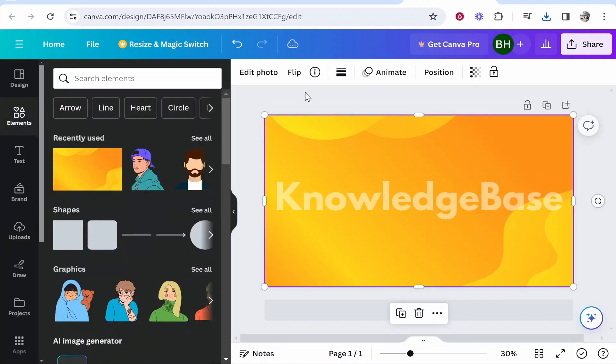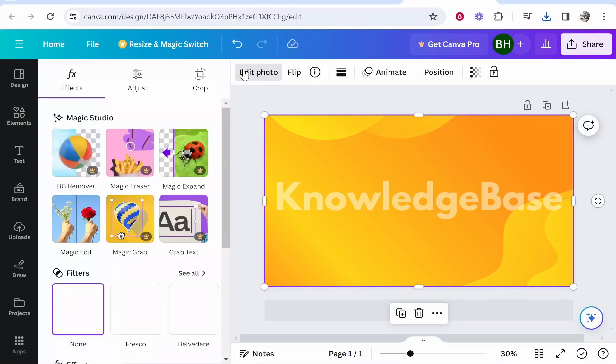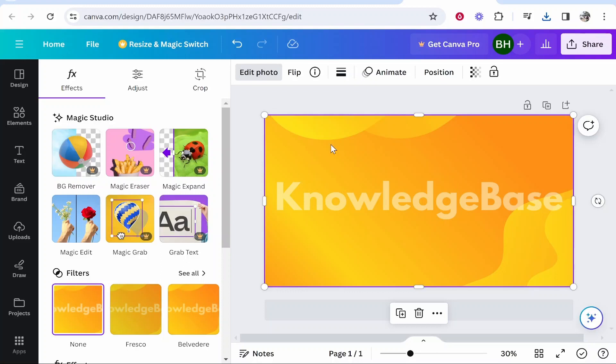So now what you need to do is you want to click on this new image that you've imported, then go to edit photo. Now you need to go to background remover. Now this only works if you're using Canva Pro. Obviously I don't have a Canva Pro subscription right now, so I'm going to show you how you would do it without Canva Pro.